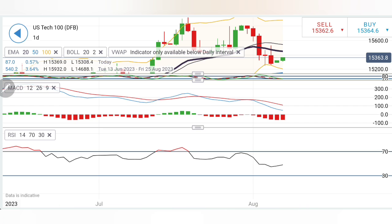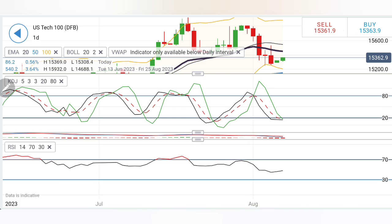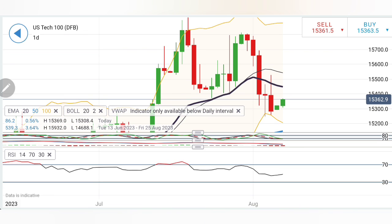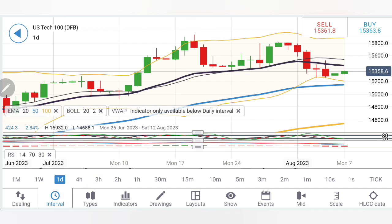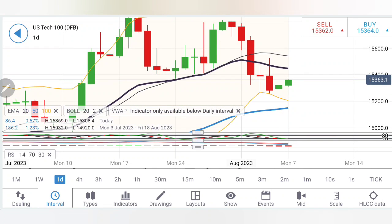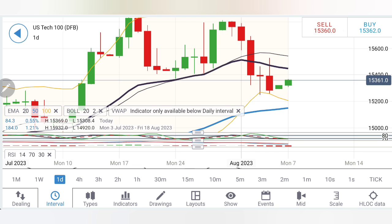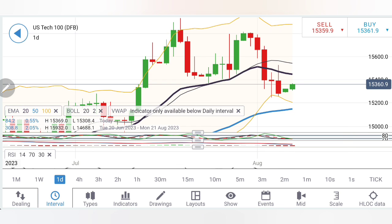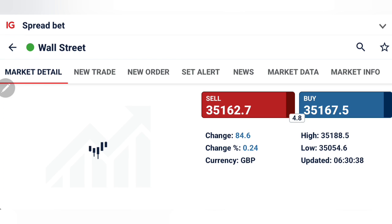RSI is also now looking upwards. Considering this, you can buy at 15,380. A sell entry is only below 15,300, where one can expect 15,250 and 15,200 as the next supports — below 15,200 more bearishness may prevail. Above 15,450 is where the bulls will try to take charge and we can see more bullishness. Take your positions accordingly.